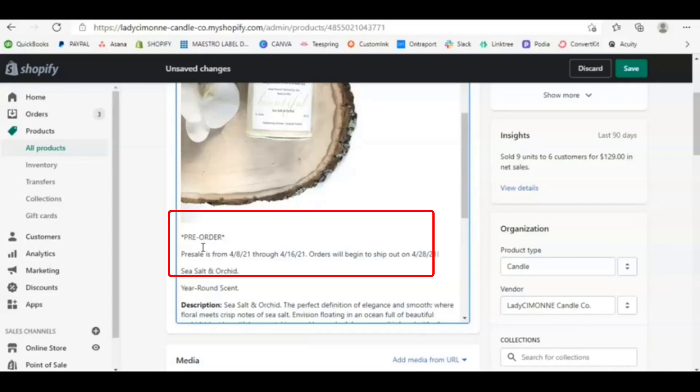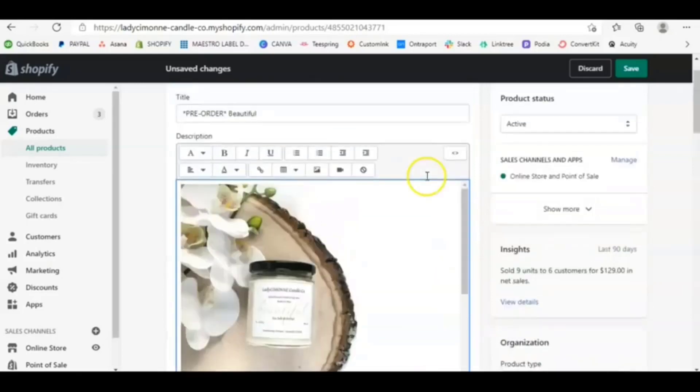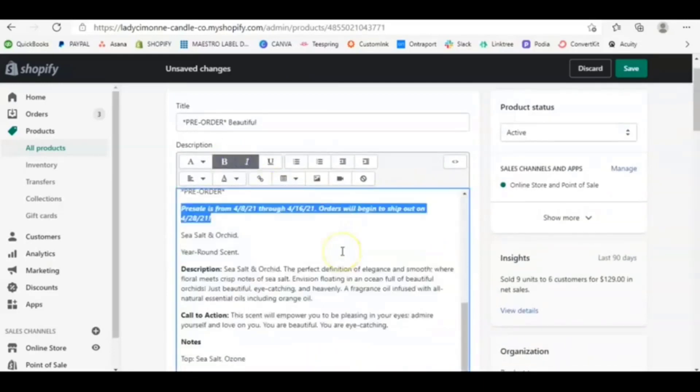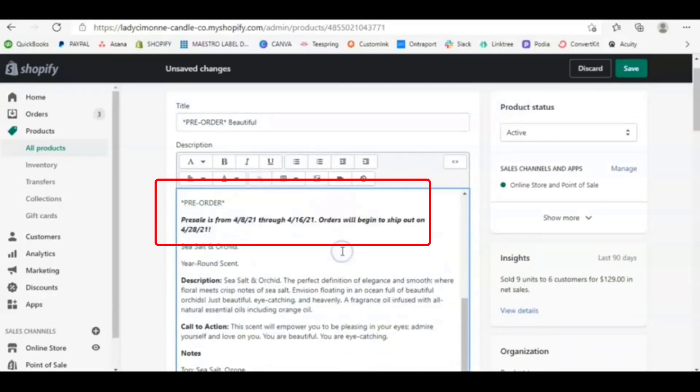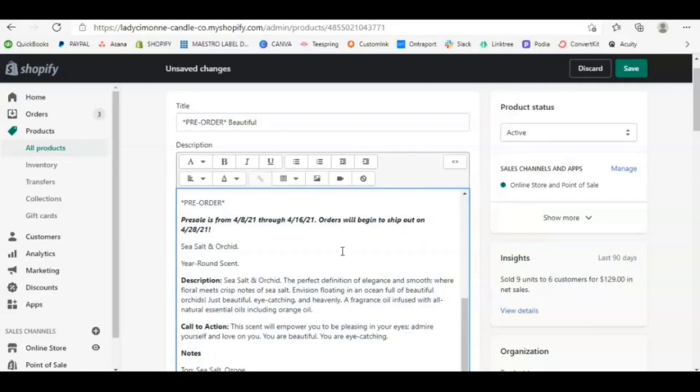And so that way you can bold it, you could do whatever makes it something that will stick out to customers. And so this is what I did. I gave them the time frame so that way they know exactly when the pre-sale ends and when they can begin to expect their orders to ship out, to begin shipping out. So on April 28th, for example, that is when I will be headed to the post office. And from then the post office will, it will be based on the tracking from there.